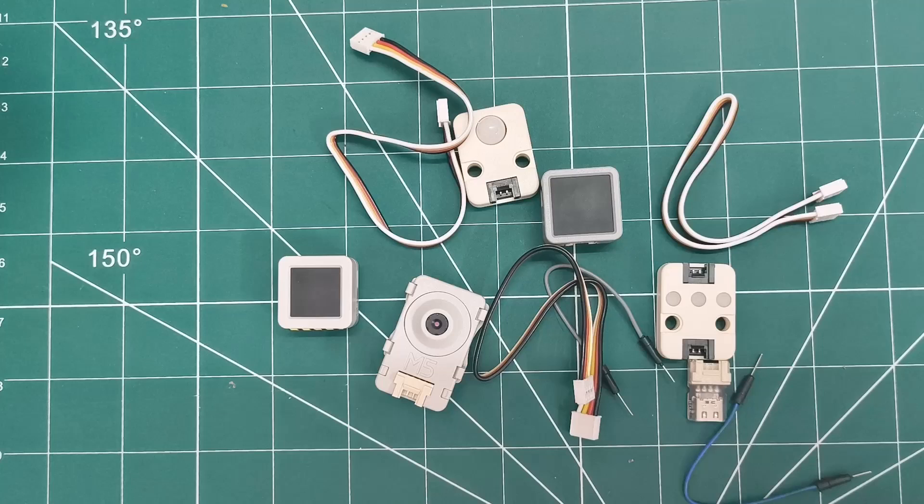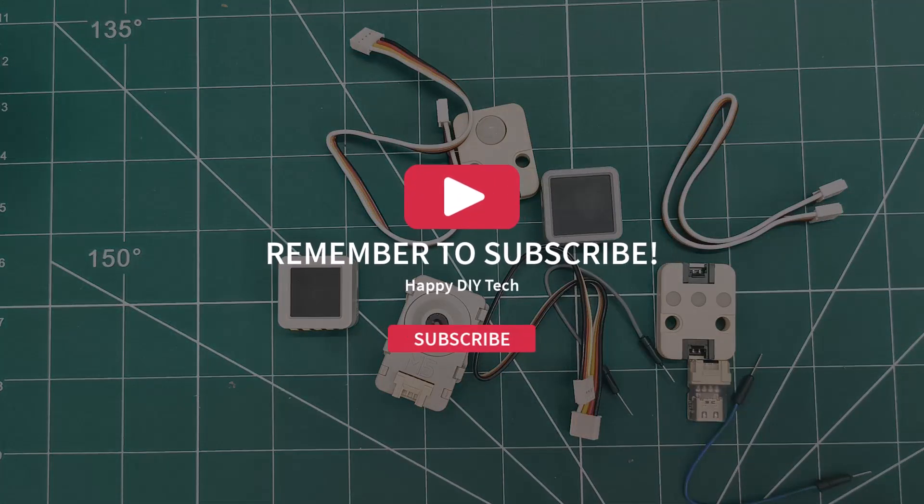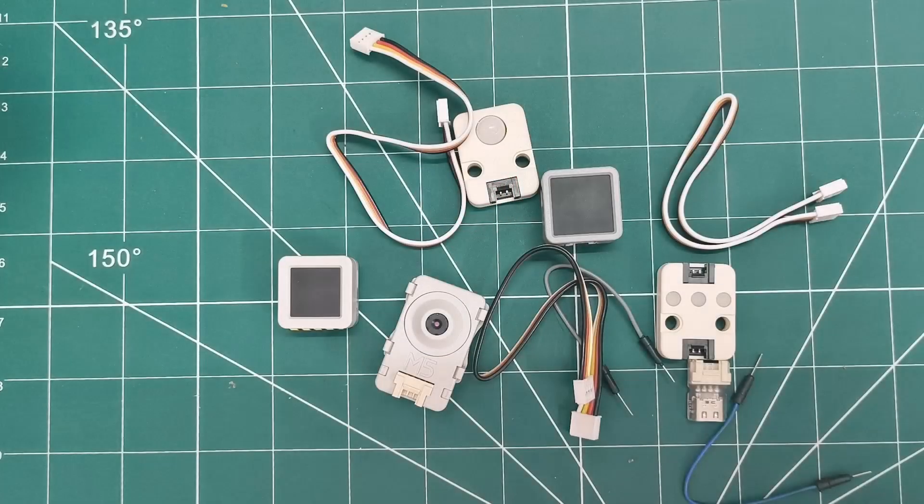Speaking of which, in our next video, I'll be combining some of these units to build a complete project. You won't want to miss that. If you enjoyed this unboxing, give it a thumbs up, subscribe for more DIY electronics and IoT projects, and ring that notification bell to stay updated. Thanks for watching, and I'll catch you in the next one where we put these units to work.